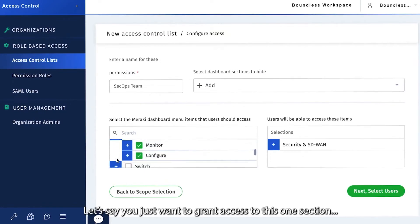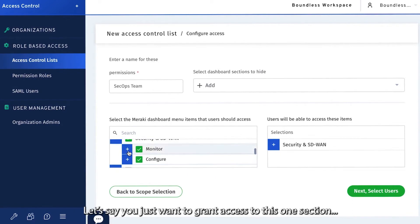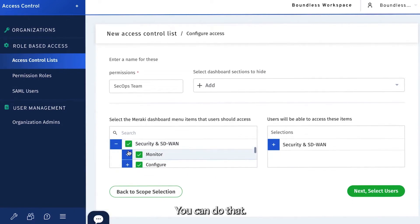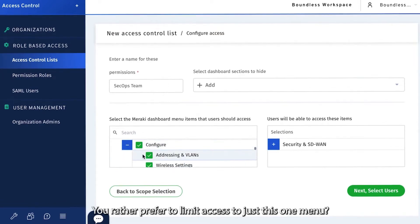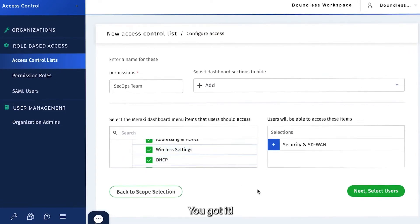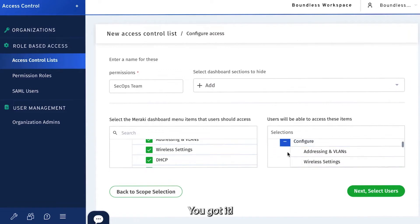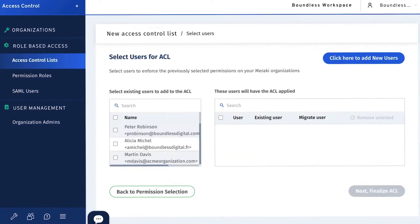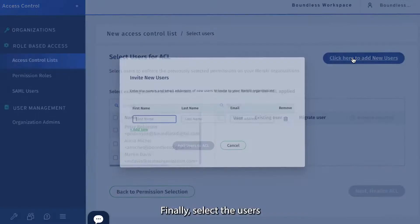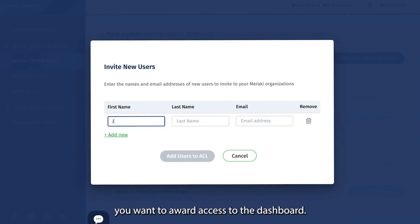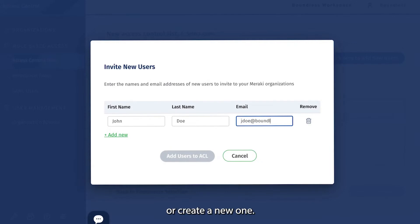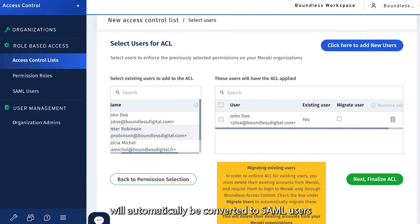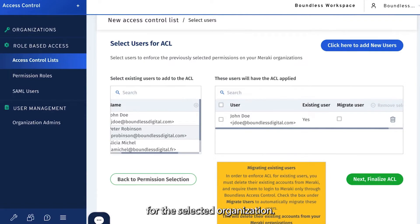Let's say you want to grant access to just one section — you can do that. Or you'd rather limit access to just one menu — you got it. Finally, select the users you want to award access to the dashboard. You can either select an existing admin or create a new one.